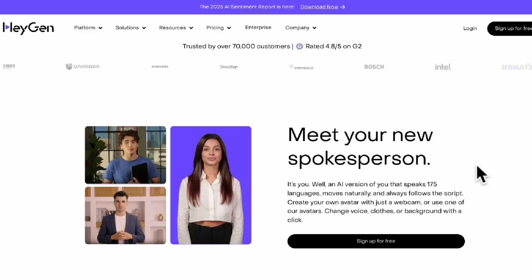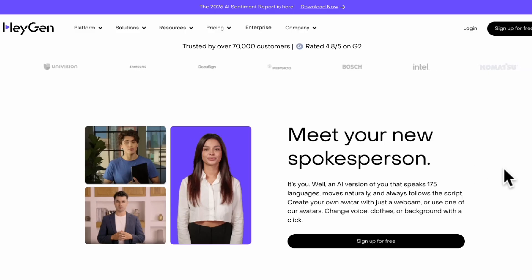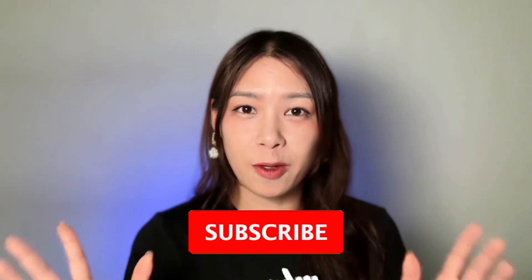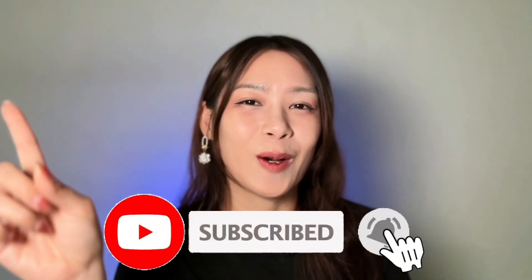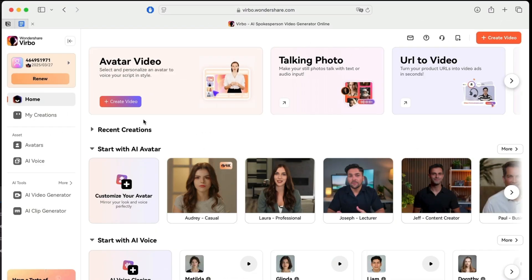By the way, I made a video a while ago about Heygen, which is another AI avatar tool, so today let's see if Wondershare Verbal does it better.